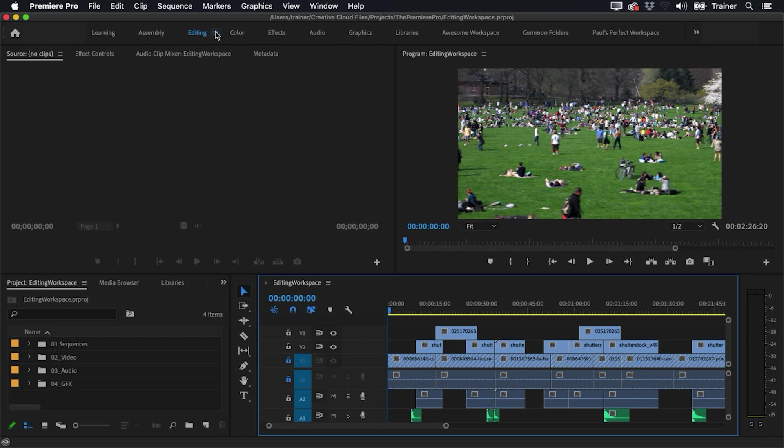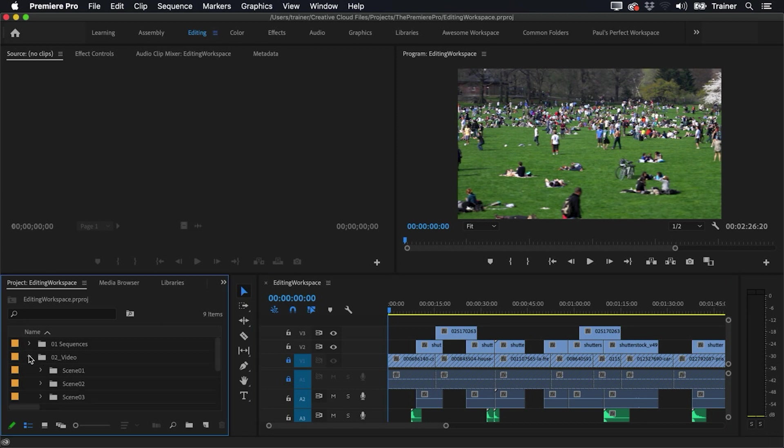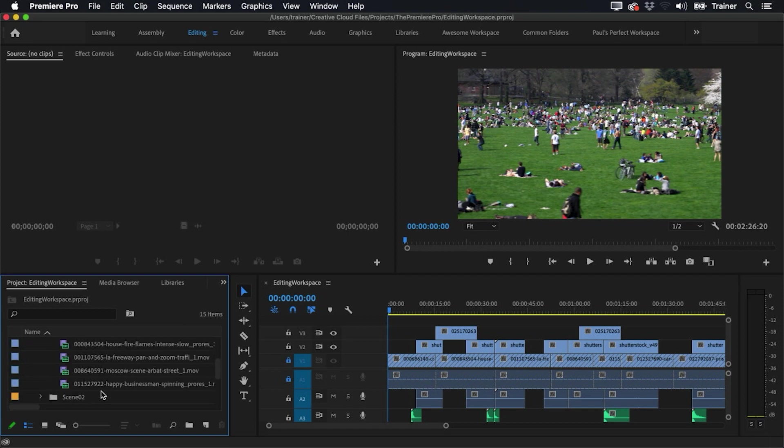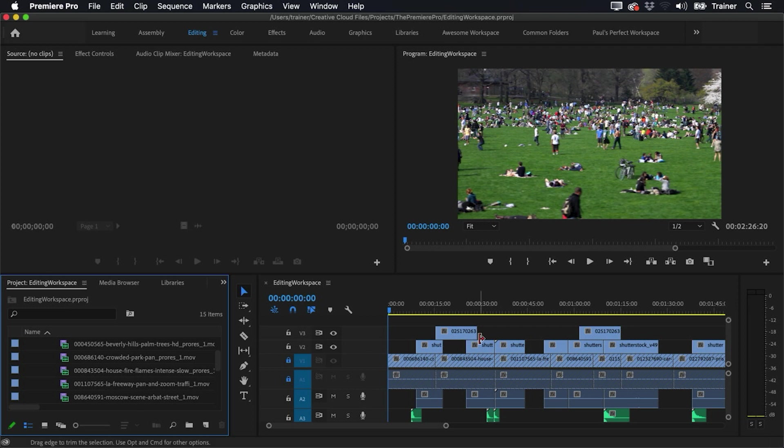And look, this workspace gets the job done, but there are a couple issues that I have. The biggest problem is panel height. It doesn't take much for items to go off screen in this workspace, and I find myself having to do a lot of scrolling just to navigate to something. And this is certainly true of the project panel, but also the timeline panel over here.